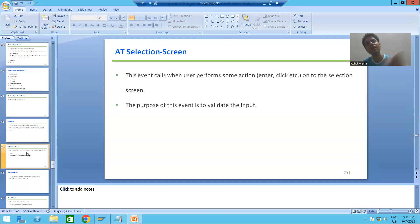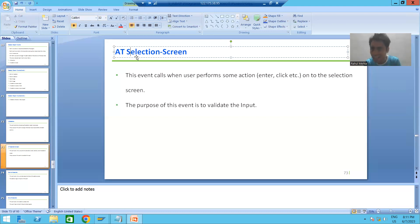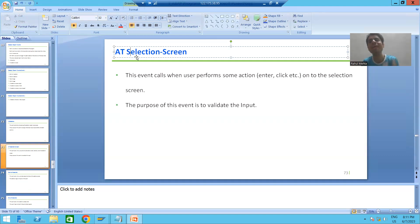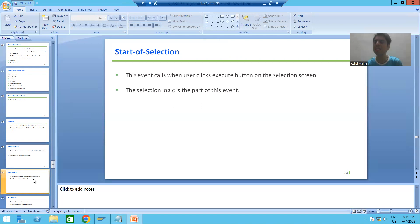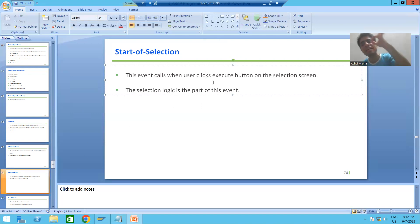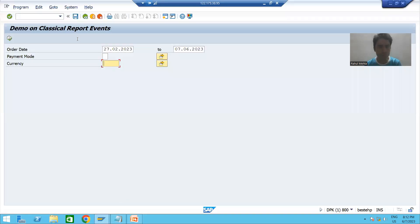Few events require action from our end; few events will trigger automatically when that particular situation or time has been reached. In the last video we covered the add selection screen event, which requires an action from our end. Our next event is start of selection. This event is called when the user clicks the execute button on the selection screen.